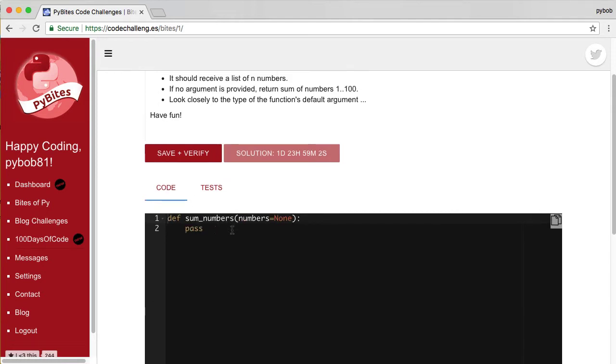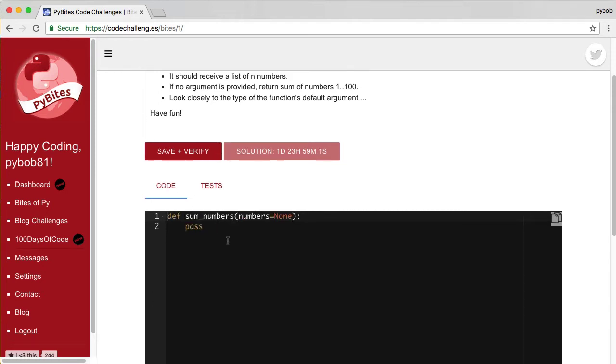Then here you have the editor where you can start coding. And once you think you have the valid solution you can click save and verify. So let's try that.